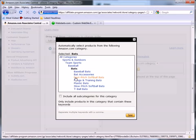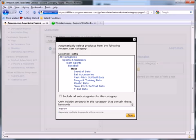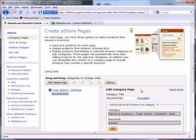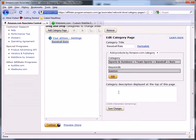Now I only want to display bats that are made by Easton. So I'm going to type in Easton for my keyword, and it's only going to display baseball bats that are manufactured by Easton. It knows that because the word Easton is included in the description or the title of the particular product.